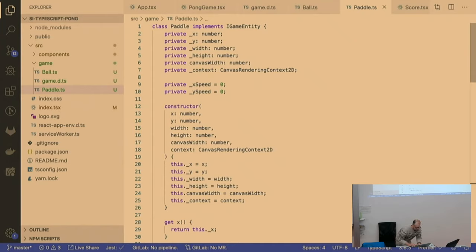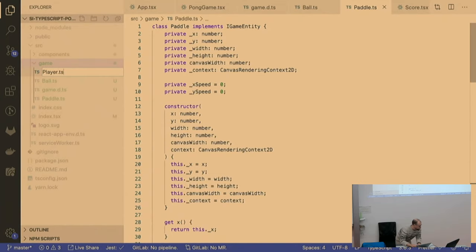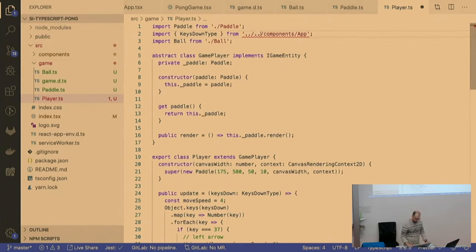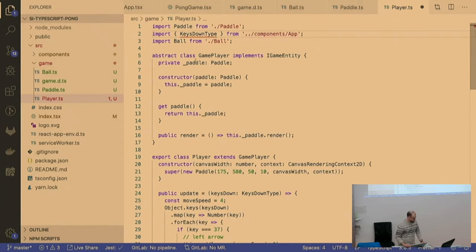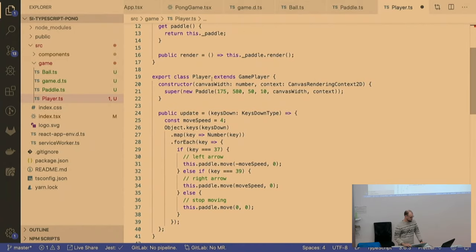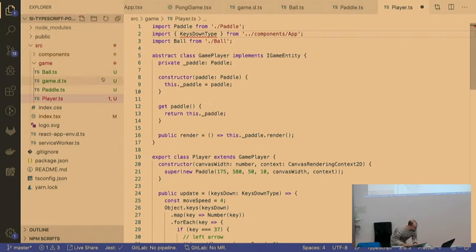We have a Player. You can also define an abstract class like in most typed programming languages, and then extend it in the Player and Computer classes. Then each takes a Paddle.